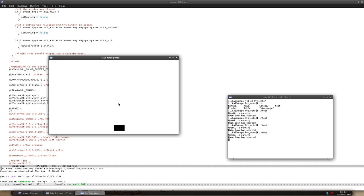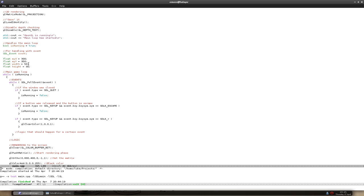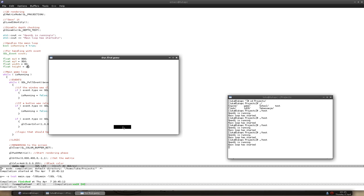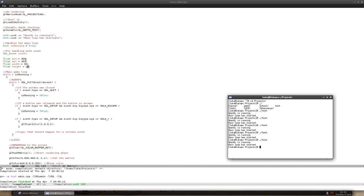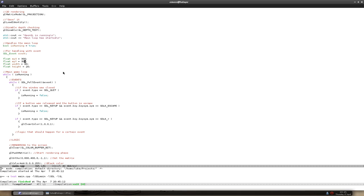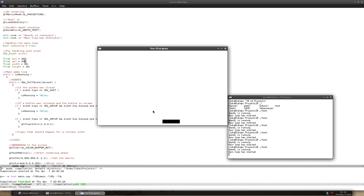As you can see, we can simply change the rectangle by changing the values of width and height. Let's make it 80 pixels wide and 20 pixels high. Compile and run — as you can see it's now wider and less tall. We can also move it a little down by setting the starting y position to 270. Compile and run — it's a little lower on the screen. I think this is pretty much the shape we want to use for the pad.